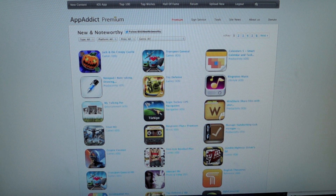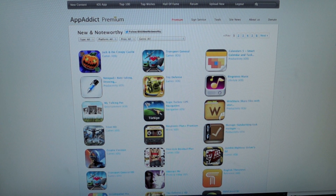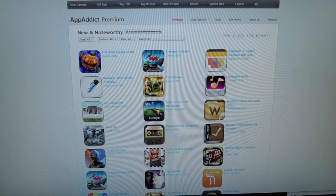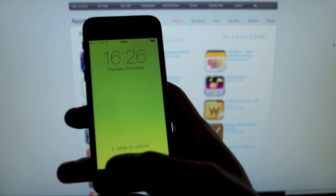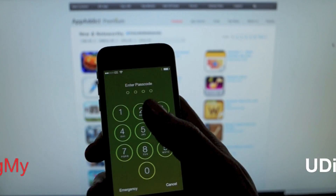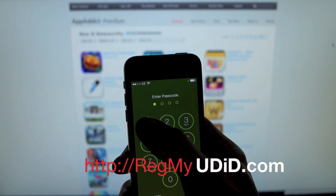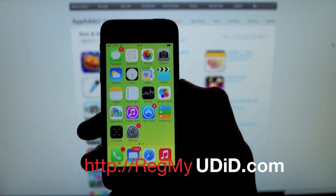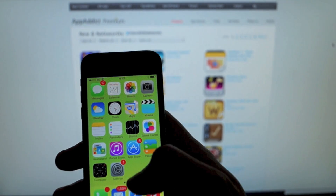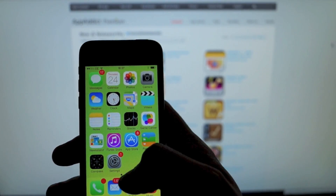I just wanted to clarify a few things — we've had a few questions from users here and there. As mentioned in prior videos, you need a developer certificate for this to work. For that, you're going to want to head over to regmaudid.com and get yourself an advanced developers package.